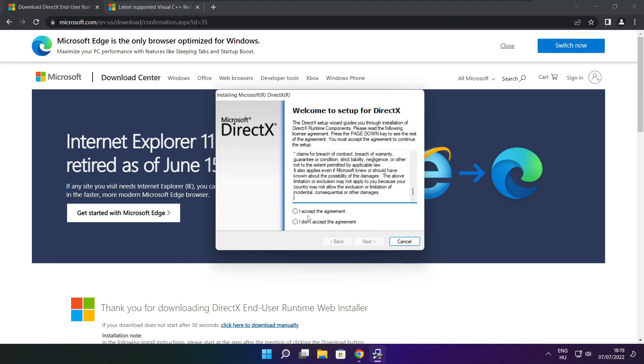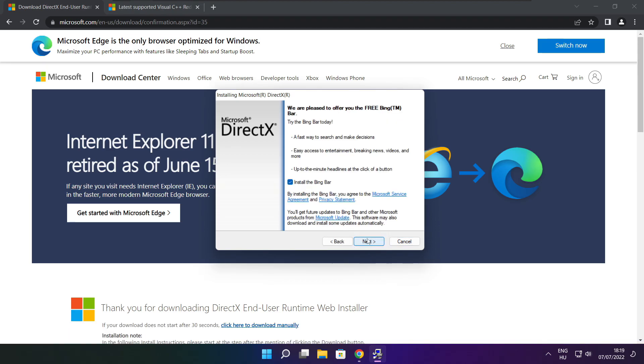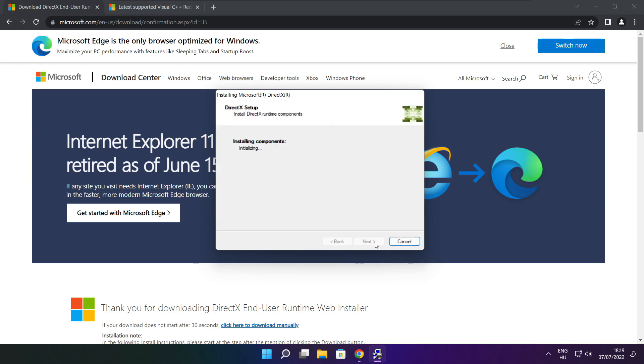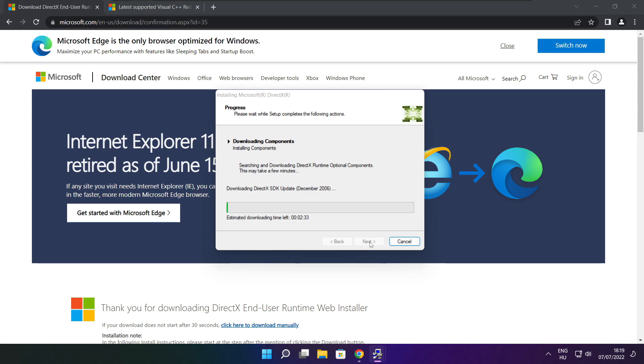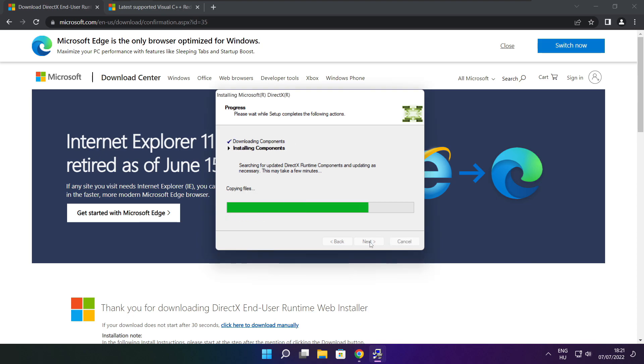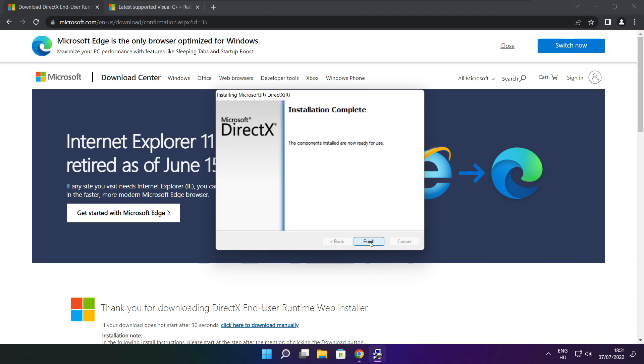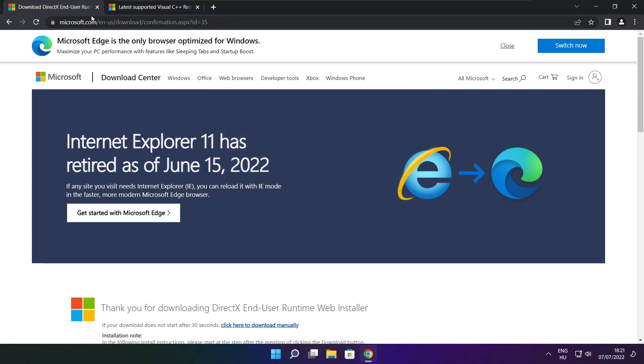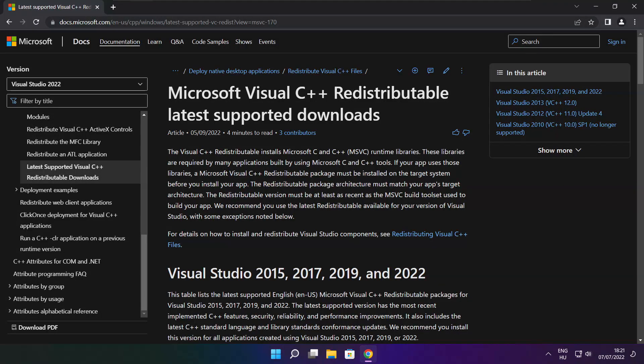Install downloaded file. Click I accept the agreement and click next. Uncheck install the Bing bar and click next. Installation complete and click finish. Close DirectX website.